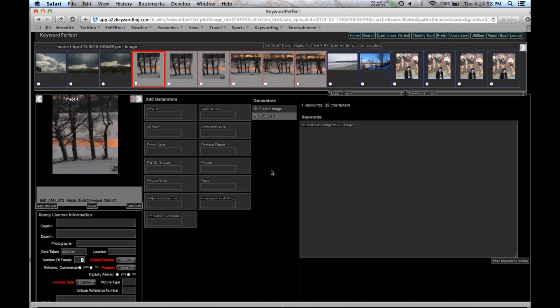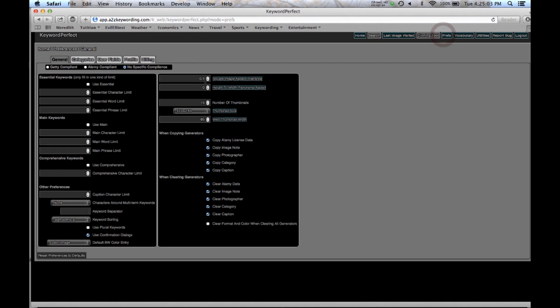Right now the program is set up for regular keywording and we go up into preferences and we click on up here on Alamy compliant and you see by doing that the program checks off that we're using essential keywords and it gives it a 50 character limit. We're using main keywords with a 300 limit, comprehensive with an 856 limit.